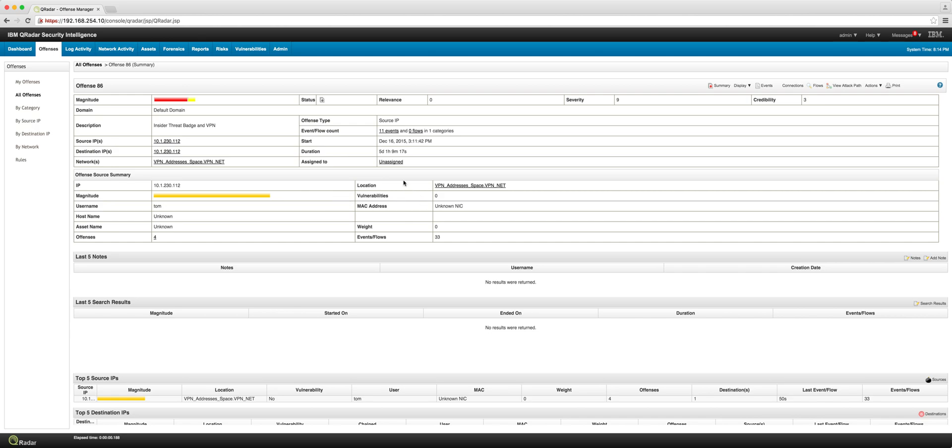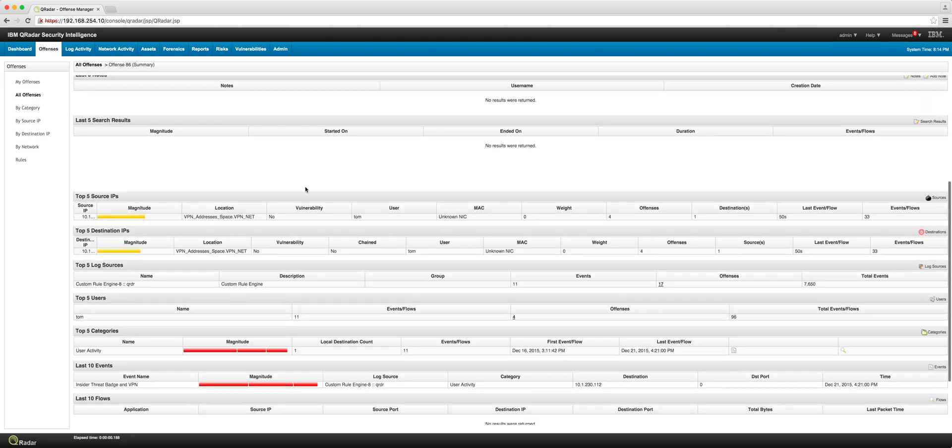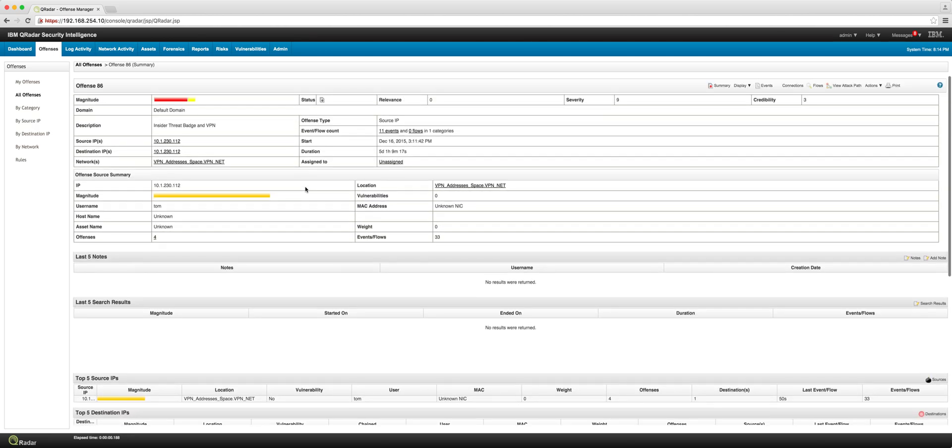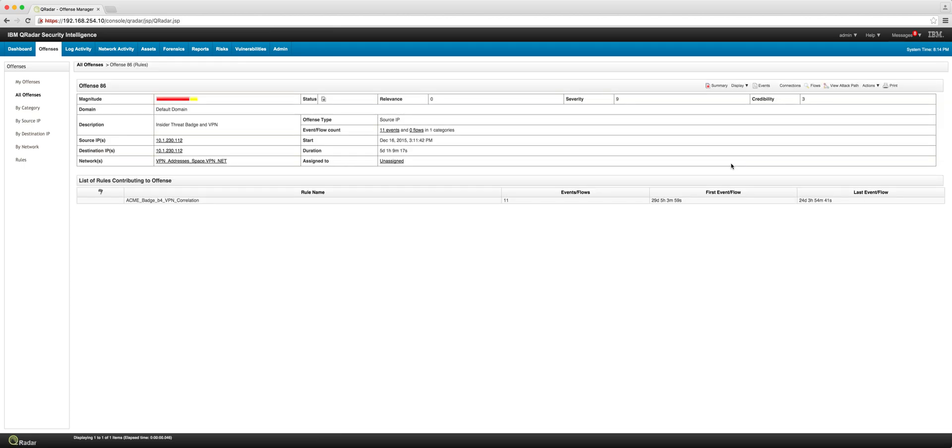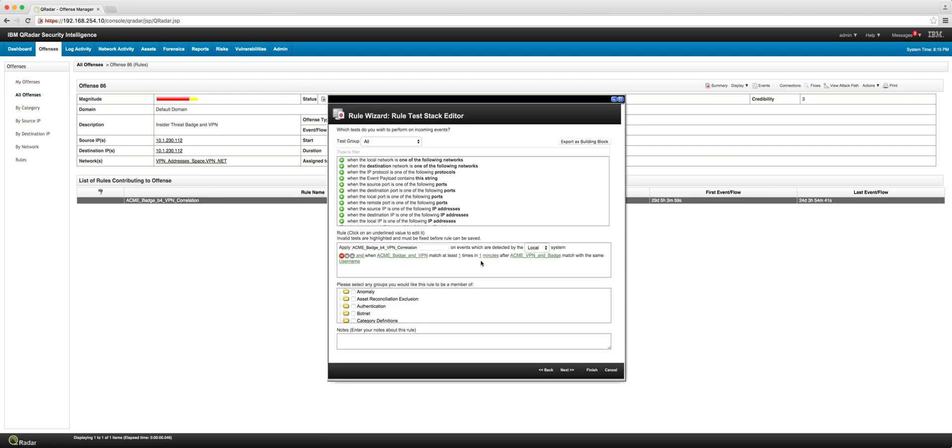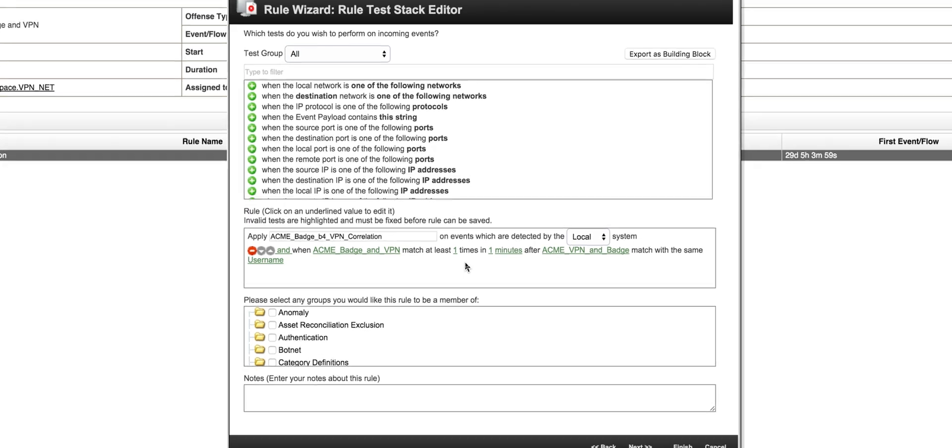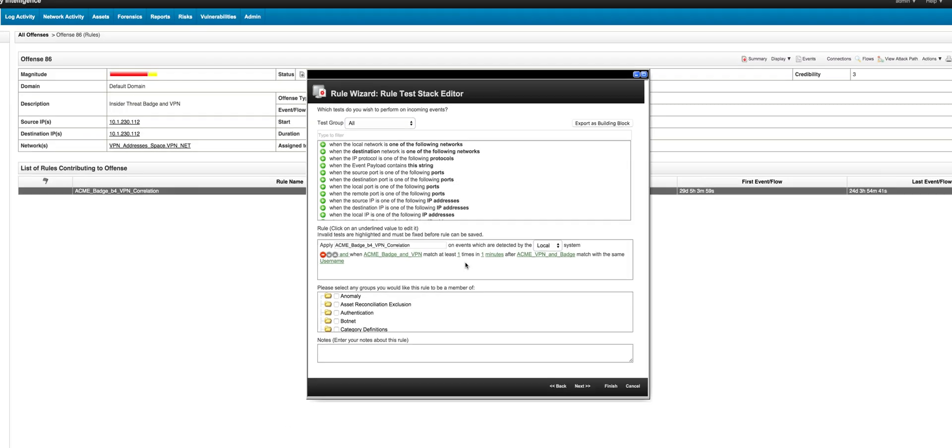Once we have those parsers in, these are only events because there are no flows coming from those log sources. What we need to do is, as we always do, display the rules that made that offense fire. This is the rule we created for that. It basically reads that if you get access to the VPN and the badge within one minute, and it's the same user ID, then fire that offense.